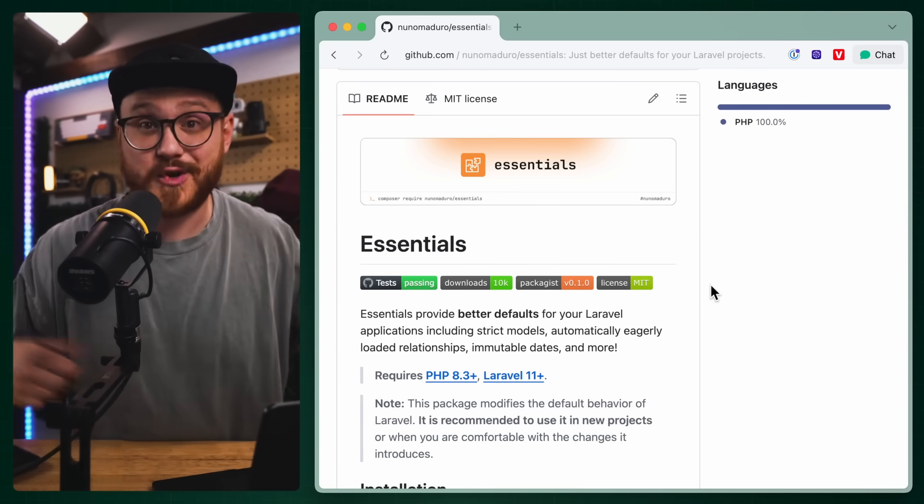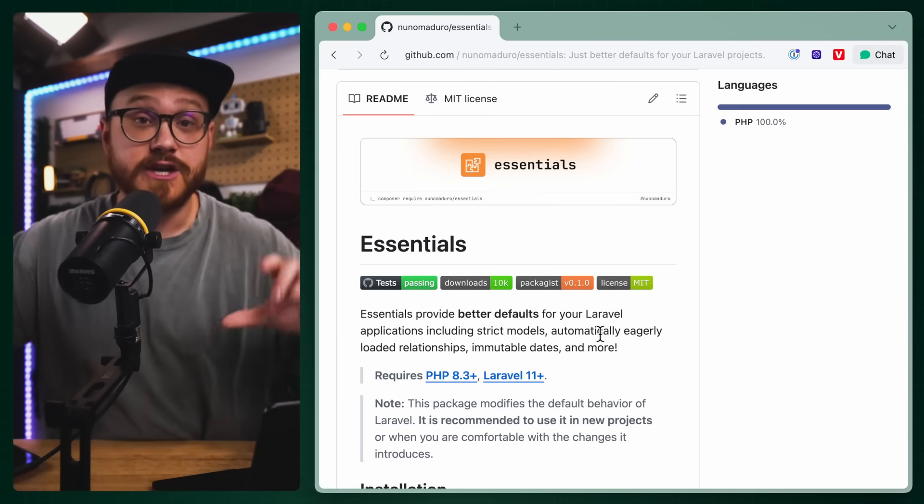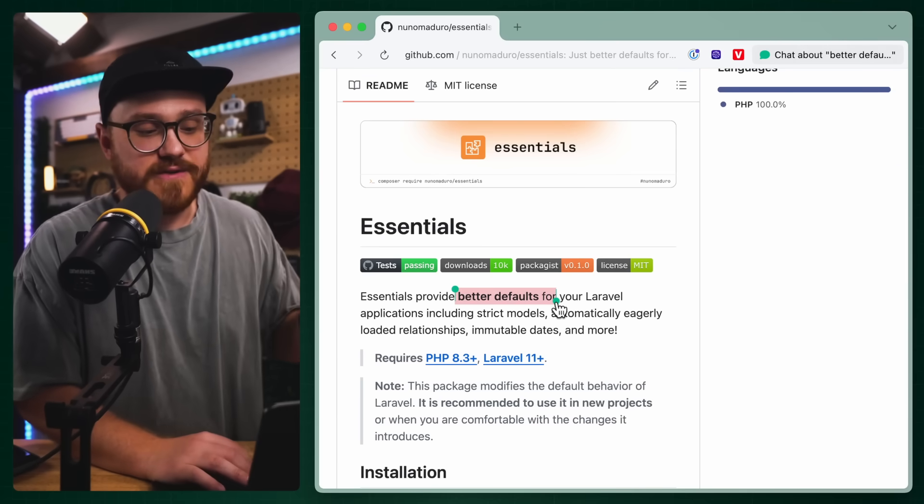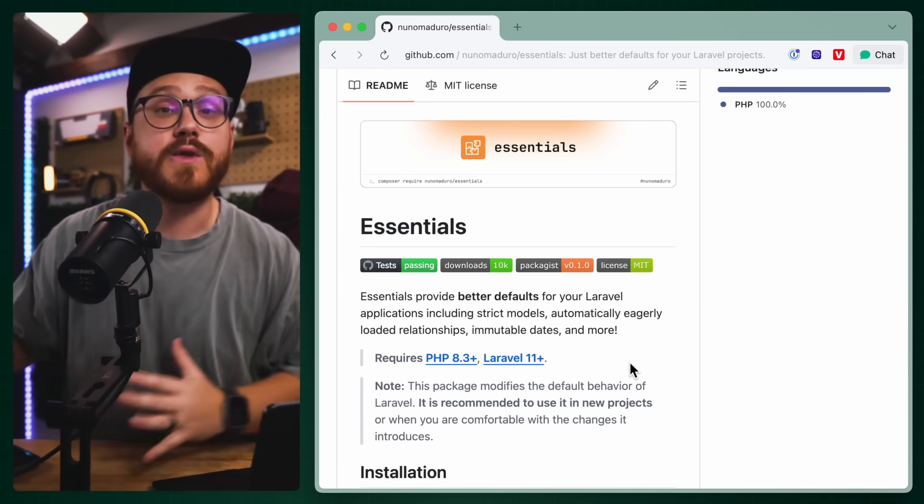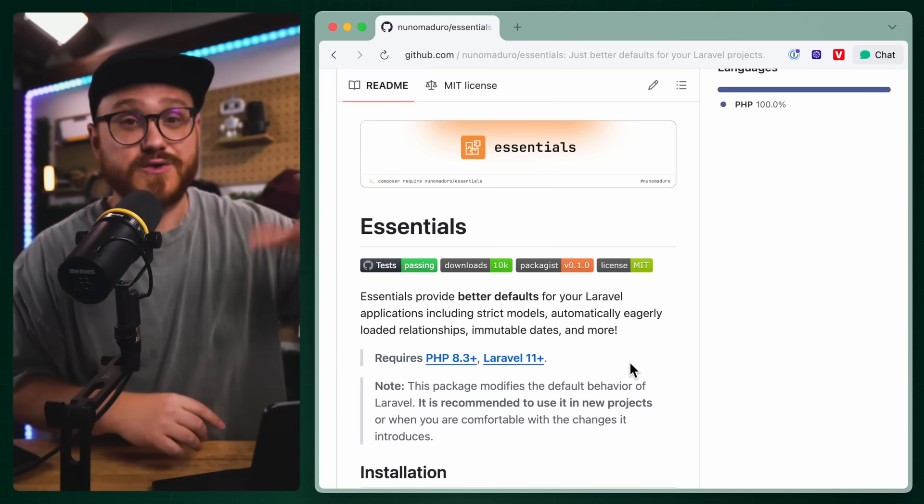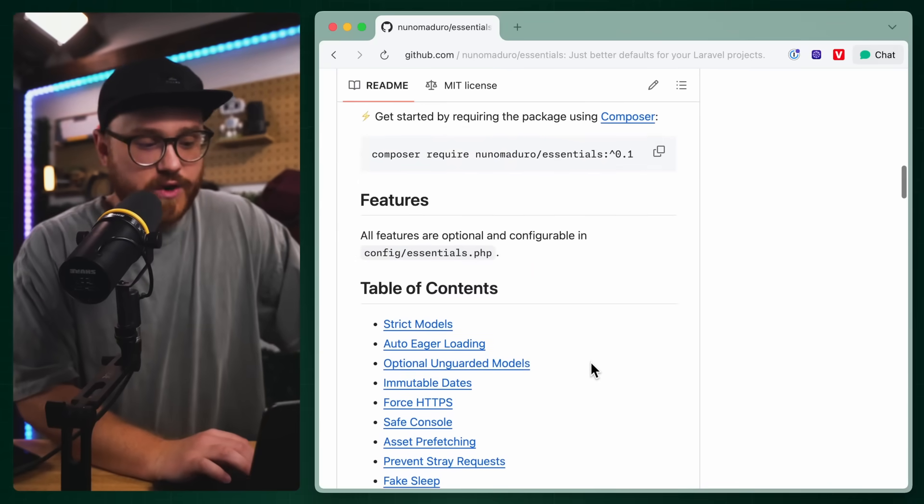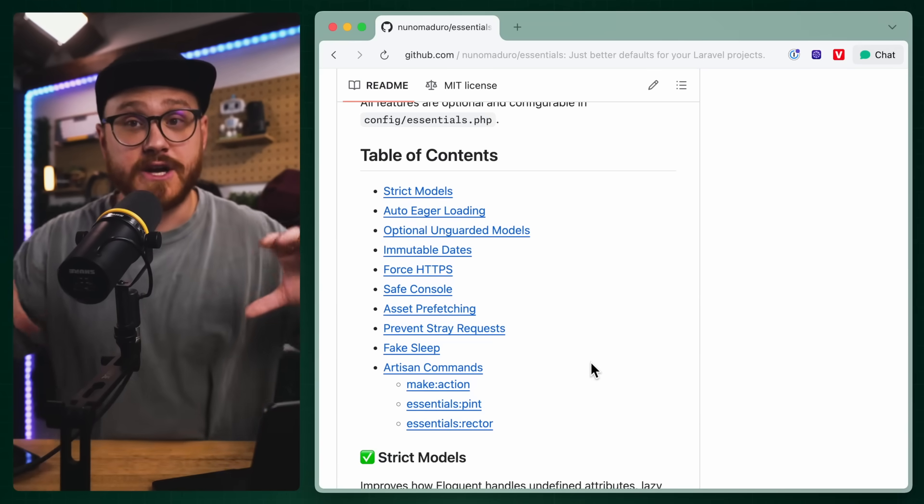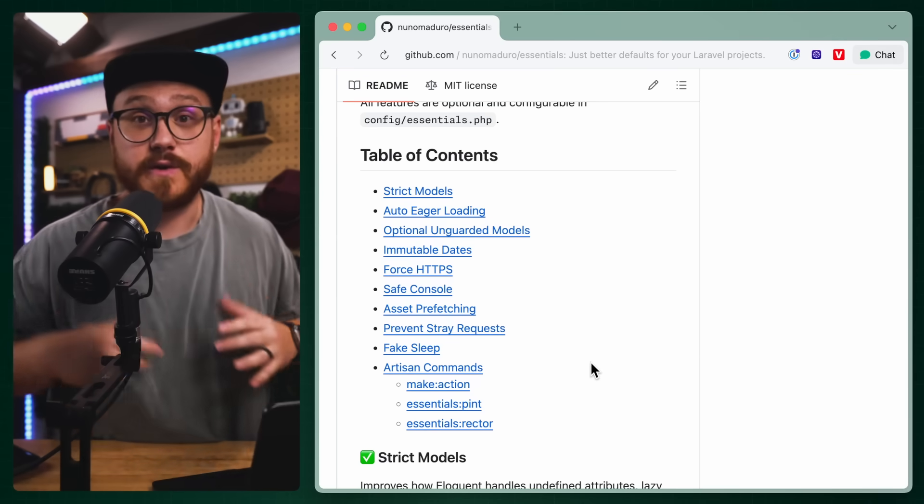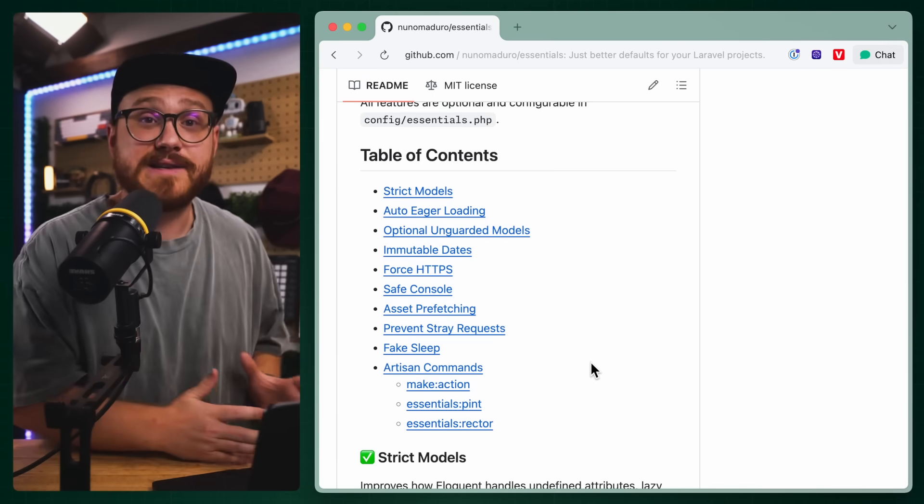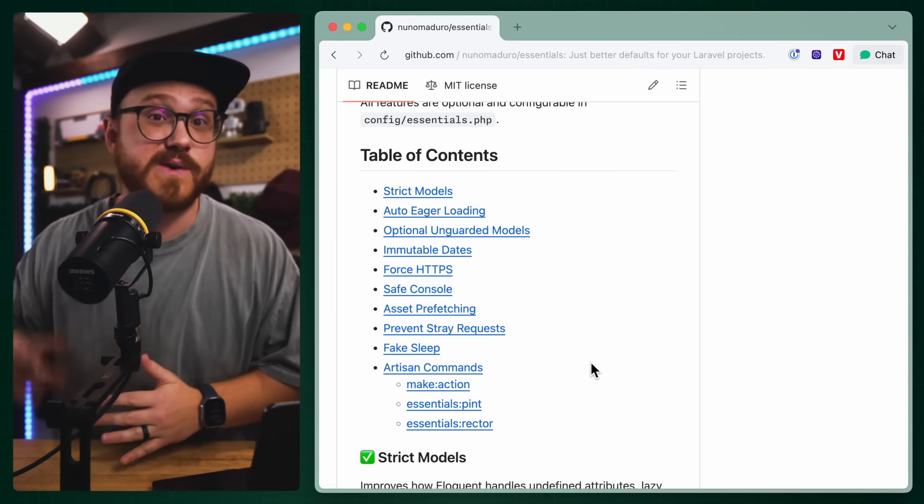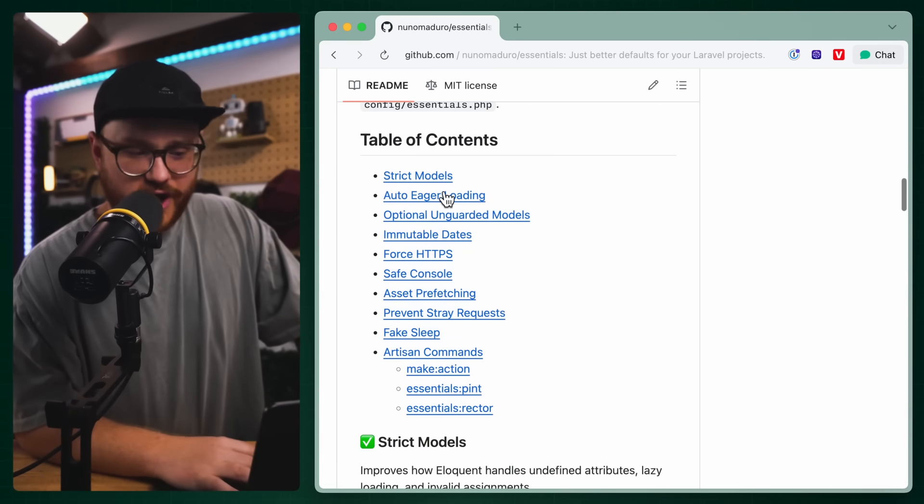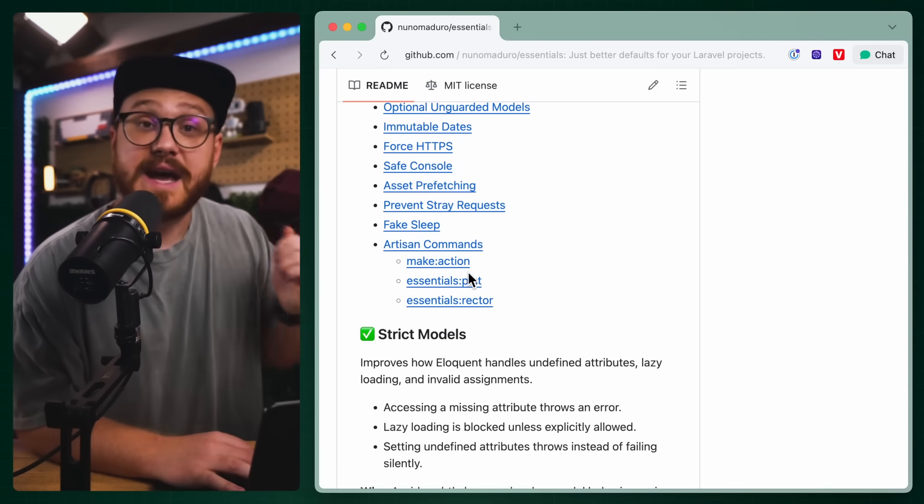Let's say you didn't want to take my starter kit, copy everything out of it, or even watch Nuno's video and find all the little features and configuration files. Well, Nuno created this Essentials, this Laravel Essentials, and this was actually the starter or the backbone behind most of the changes that I made in my starter kit. Strict models, eager loaded relationships, immutable dates. There's more than I even talked about. I really talked about the PHP tooling side of things, but this does even more.